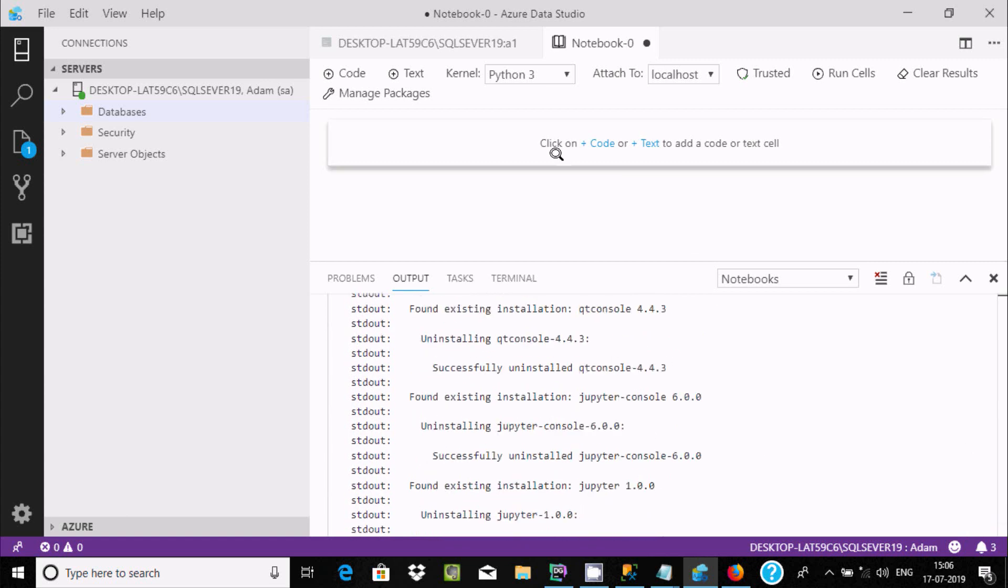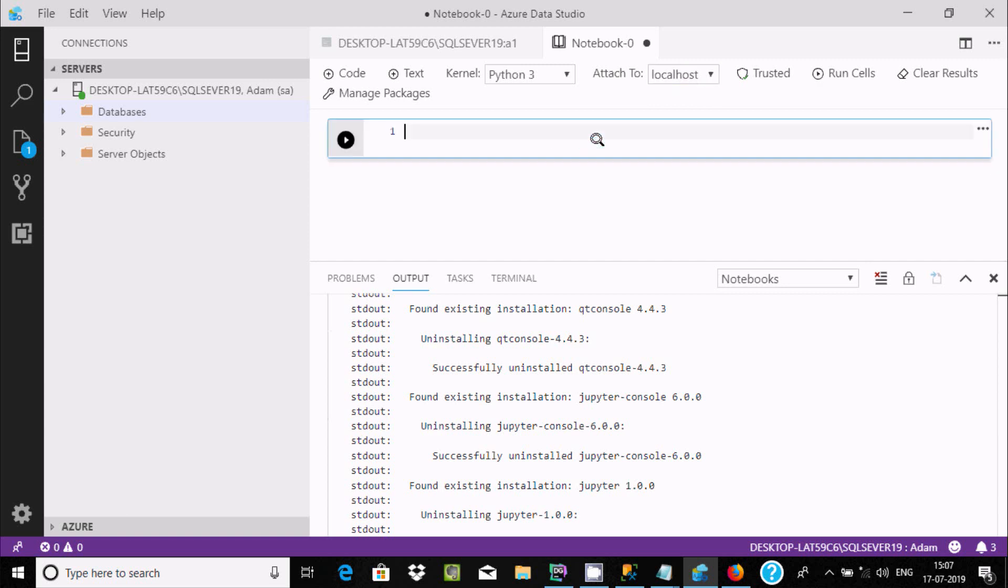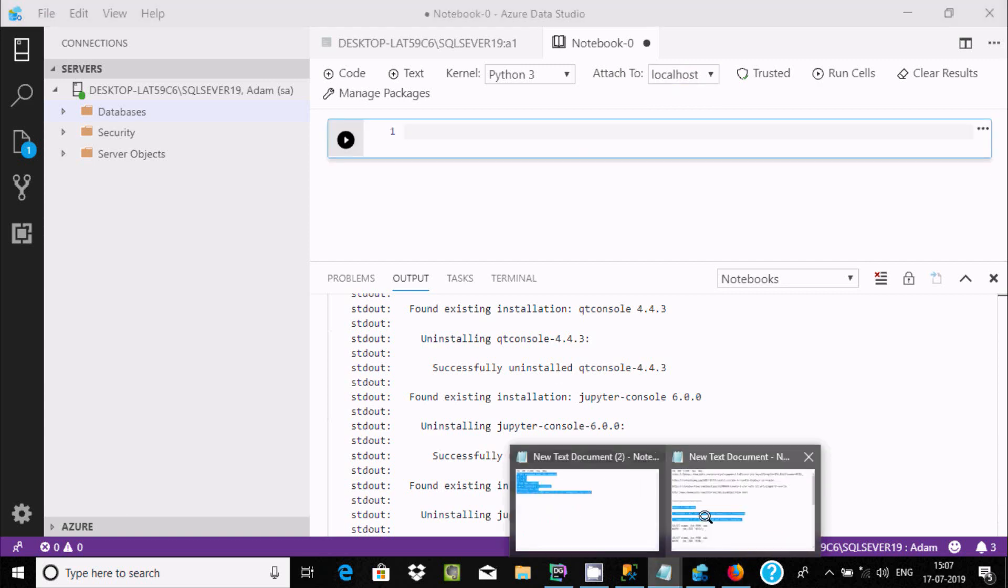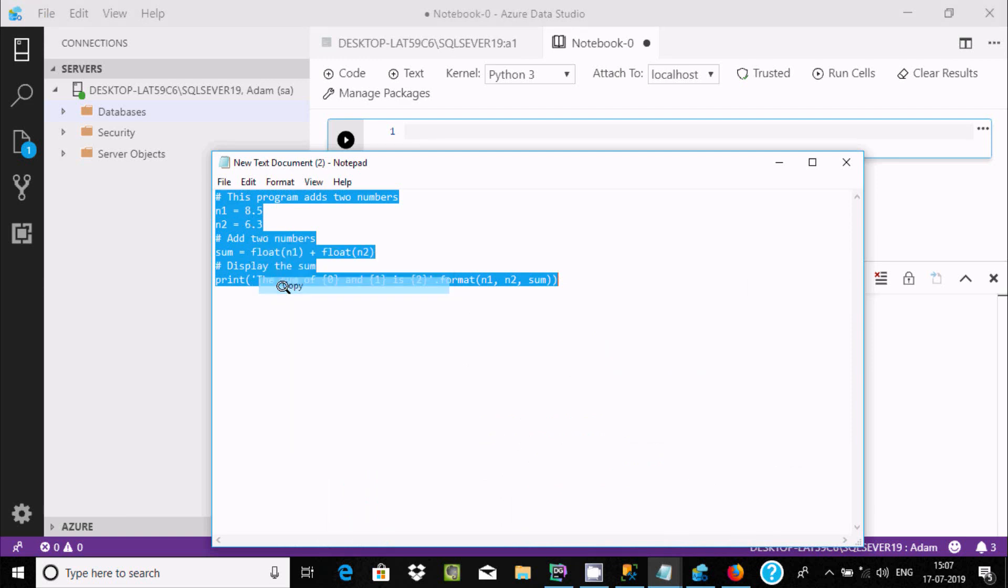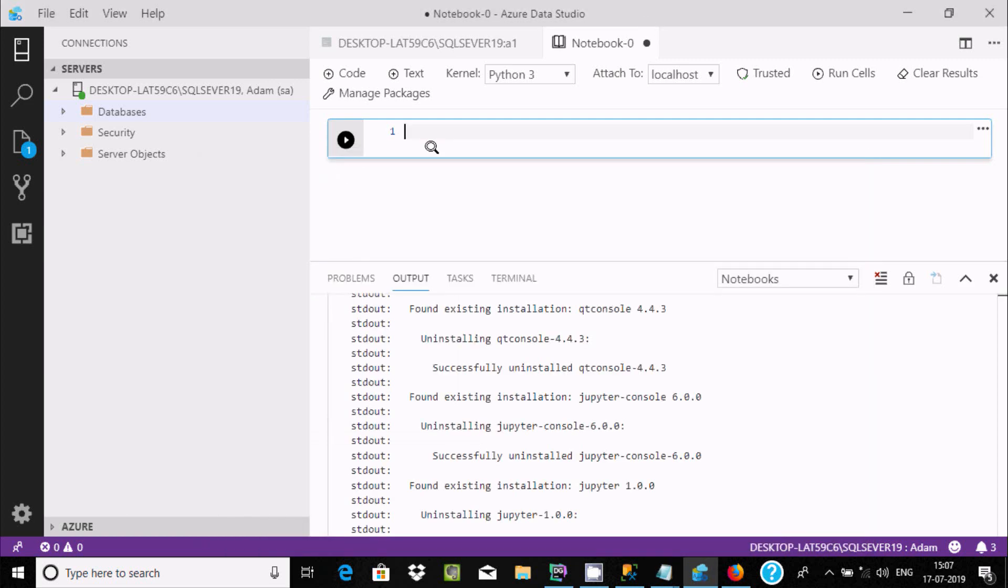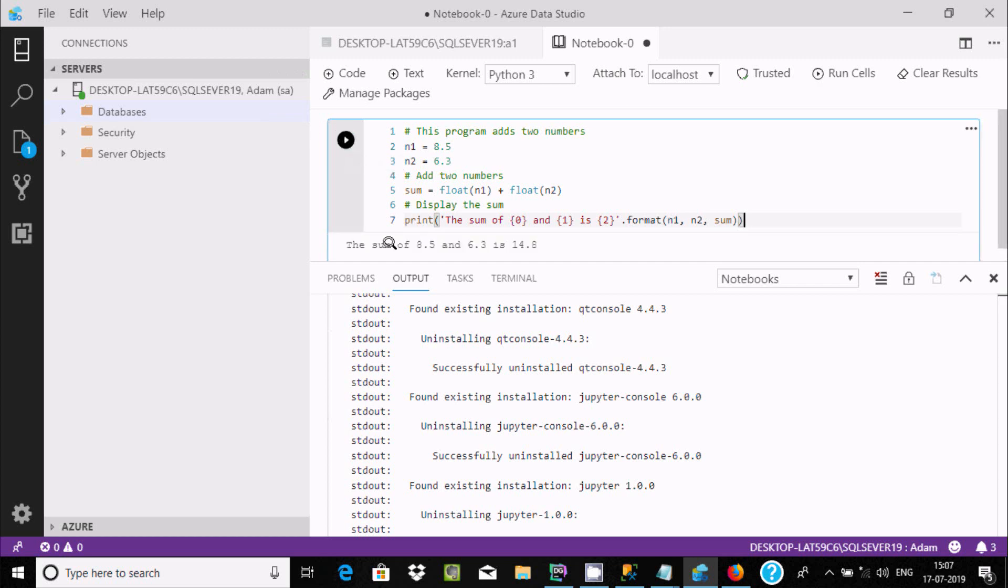Now I'm going to write the code. Here, Python 3 is selected, attach localhost. Click on code plus. This is the code that I already written. Here I'm going to add this program to add two numbers using Python. Let's paste it here. For executing, click there. Here you can find the sum of 8.5 and 6.3 is 14.8.